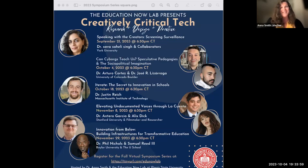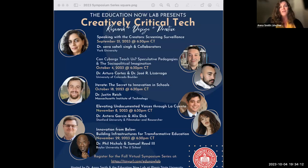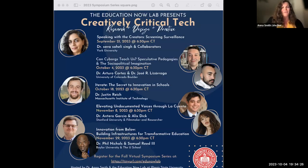Today we are pleased to be joined by Dr. Arturo Cortez and Dr. Jose Lizarraga. Dr. Cortez is an Assistant Professor of Learning Sciences and Human Development at the University of Colorado Boulder, where he is also a Fellow of the Institute of Cognitive Science. As a design-based learning scientist, Dr. Cortez draws on speculative approaches to bring social analysis to everyday practices, to reimagine possibilities for how intergenerational communities learn, and to design for more expansive, just, and creative learning ecologies.